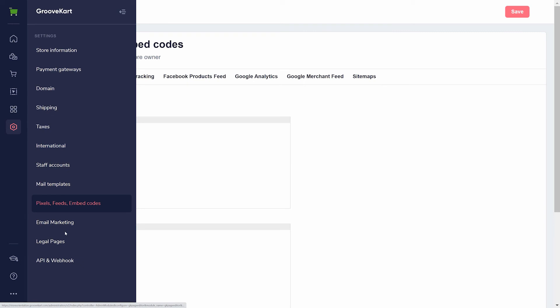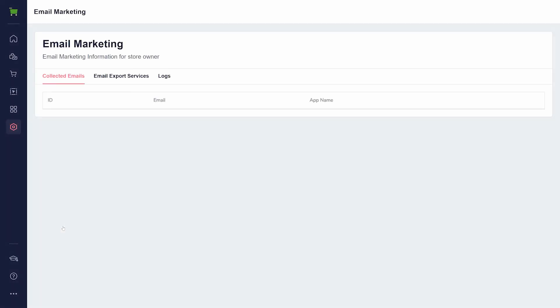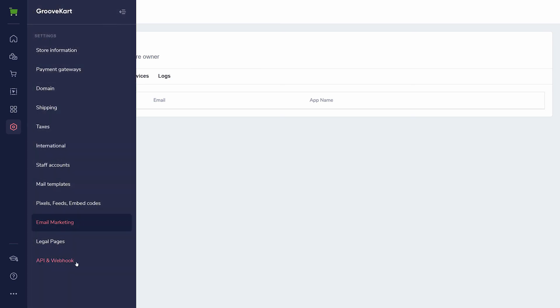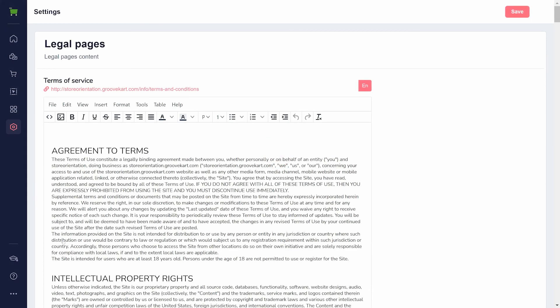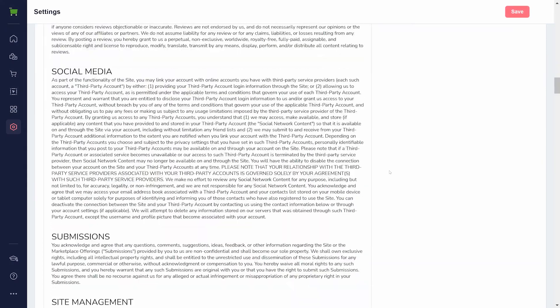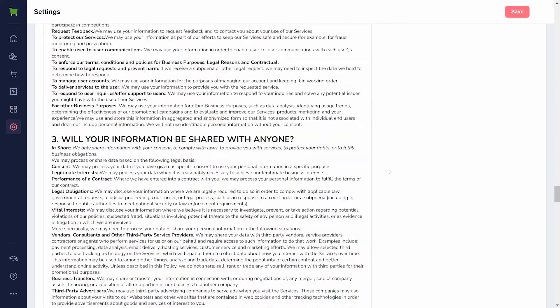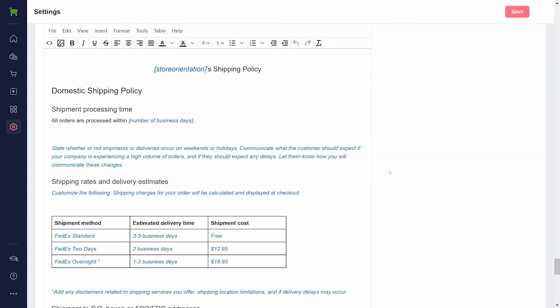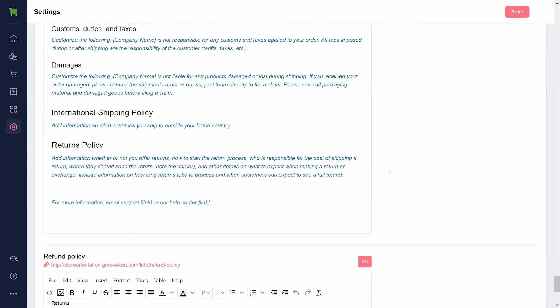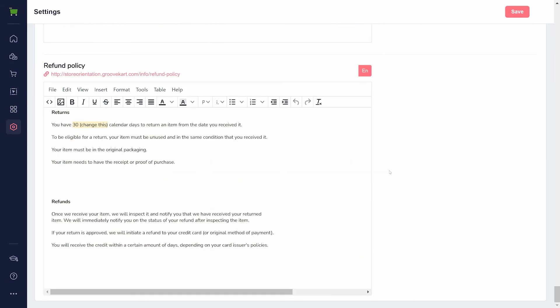You'll also find email marketing helpful if you need to export your customers' contacts and products into an external email marketing service. However, you can also use GrooveMail which will already have access to these emails. Legal pages is another essential setting to look over. However, all of these are automatically generated with the details you entered when creating your store. But you will want to make sure to review and edit the shipping policy and refund policy to match what you are offering in your store.